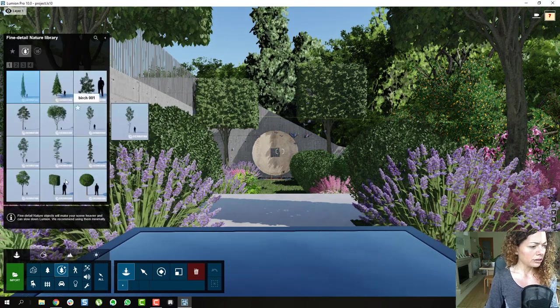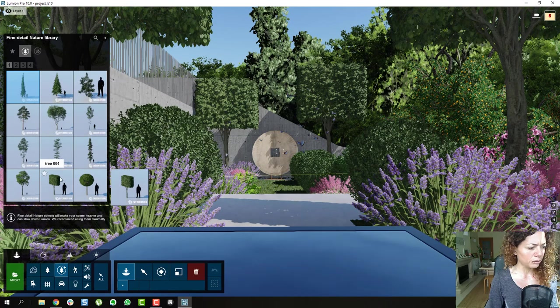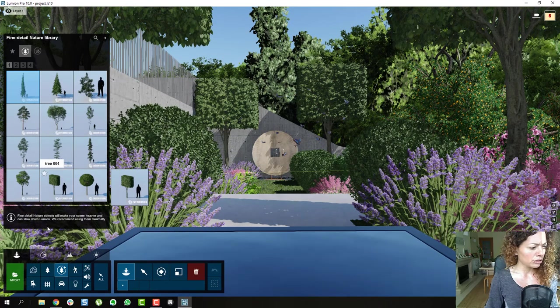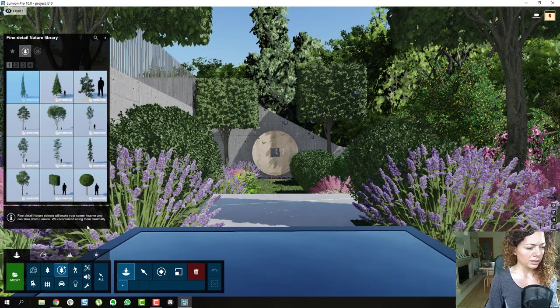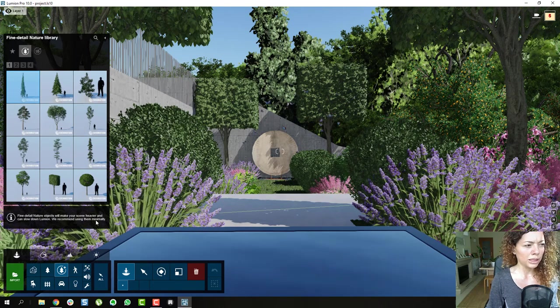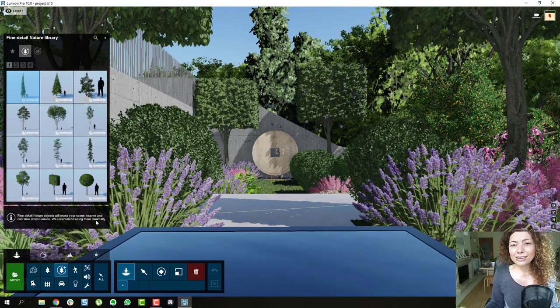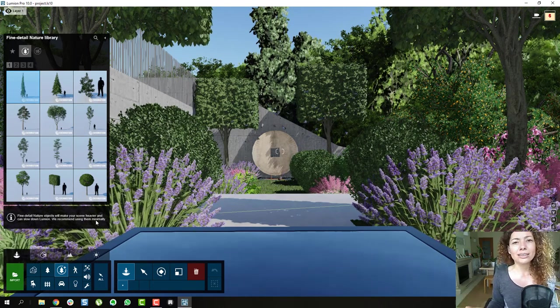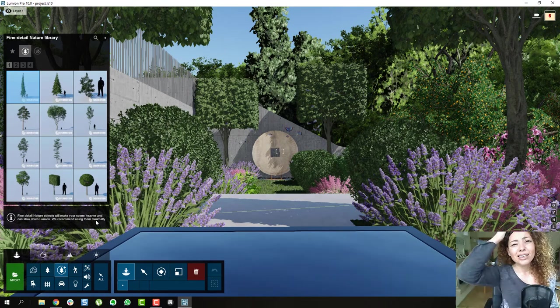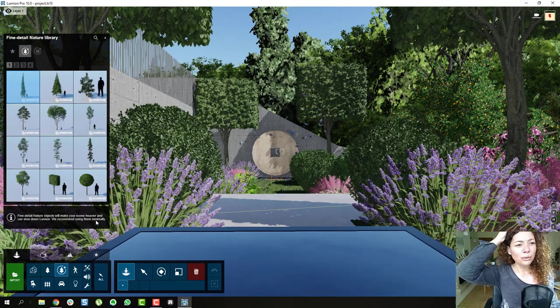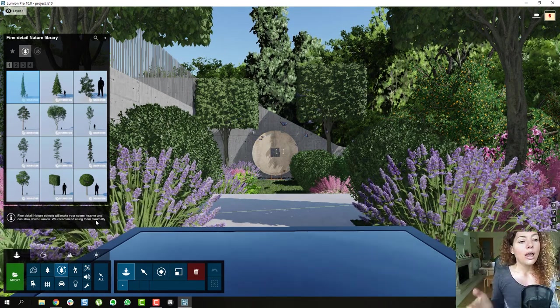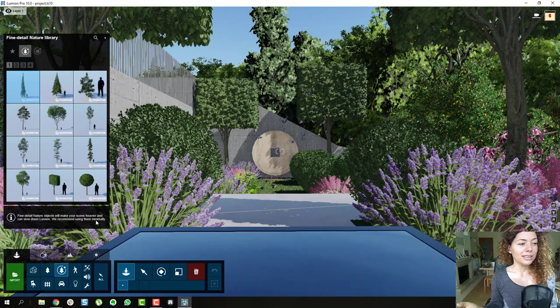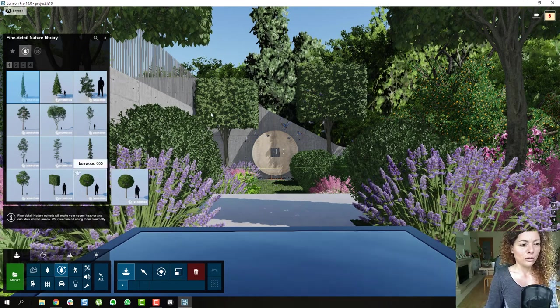And this is the fine detail. So as you can see here, it's all from Evermotion. And they always have this thing saying we recommend using them to a minimal. So yes, it's great. Yes, it's amazing. But if it's really going to screw your workflow, what's the point really, you know?